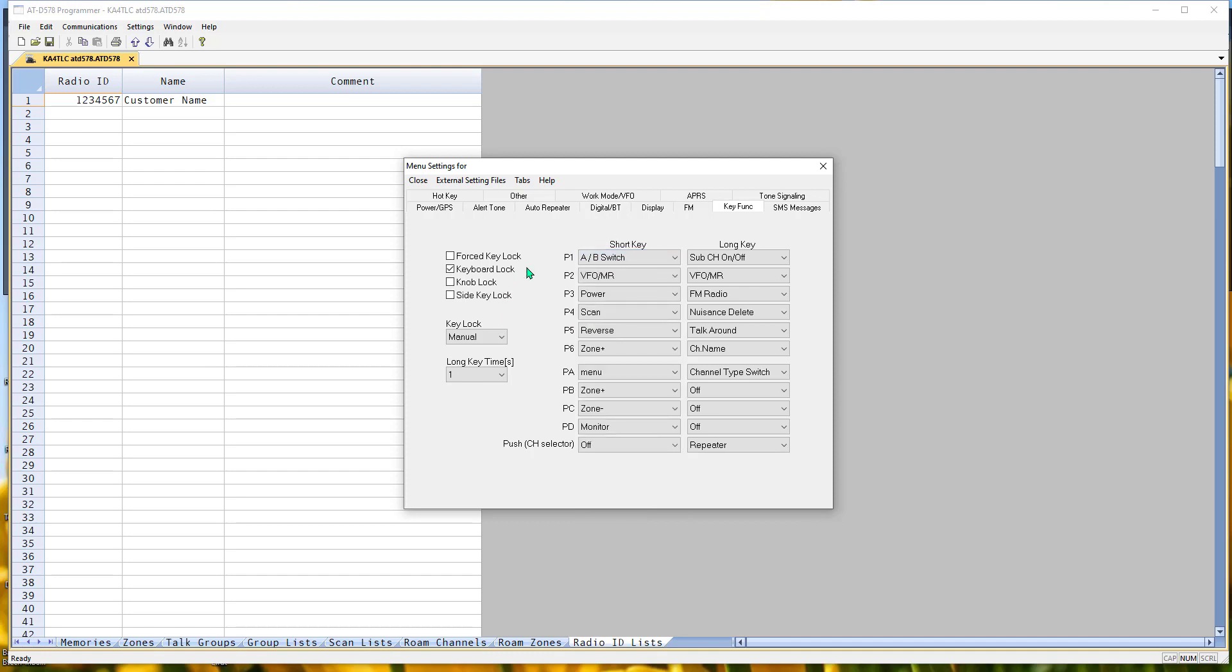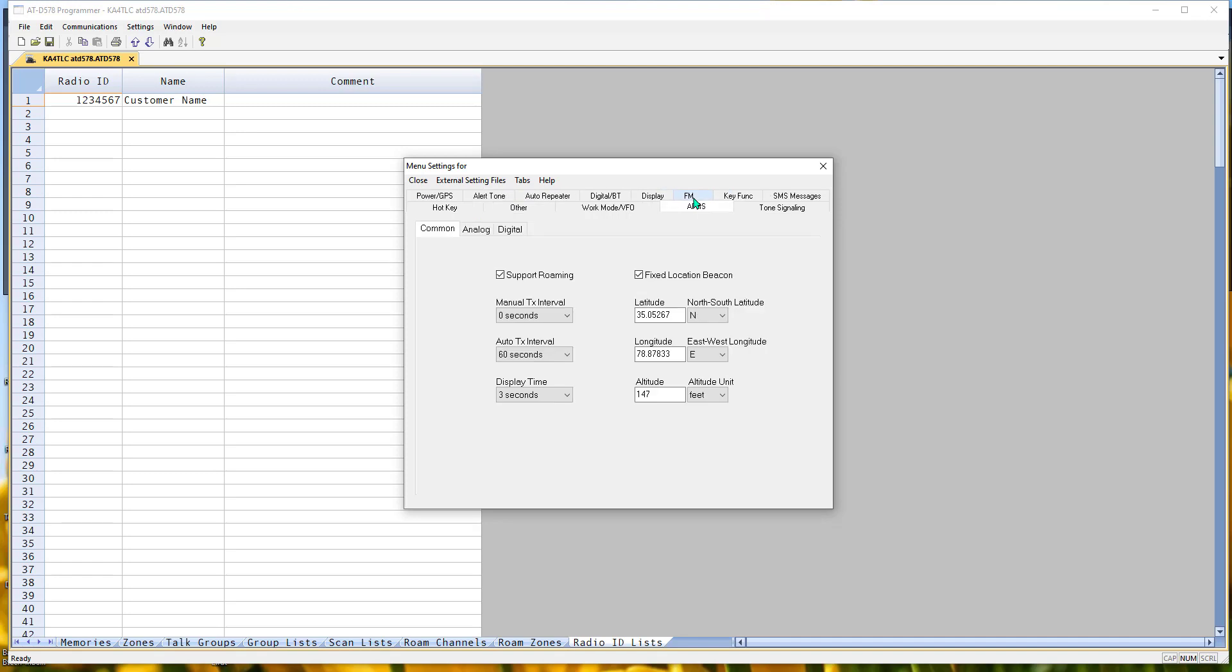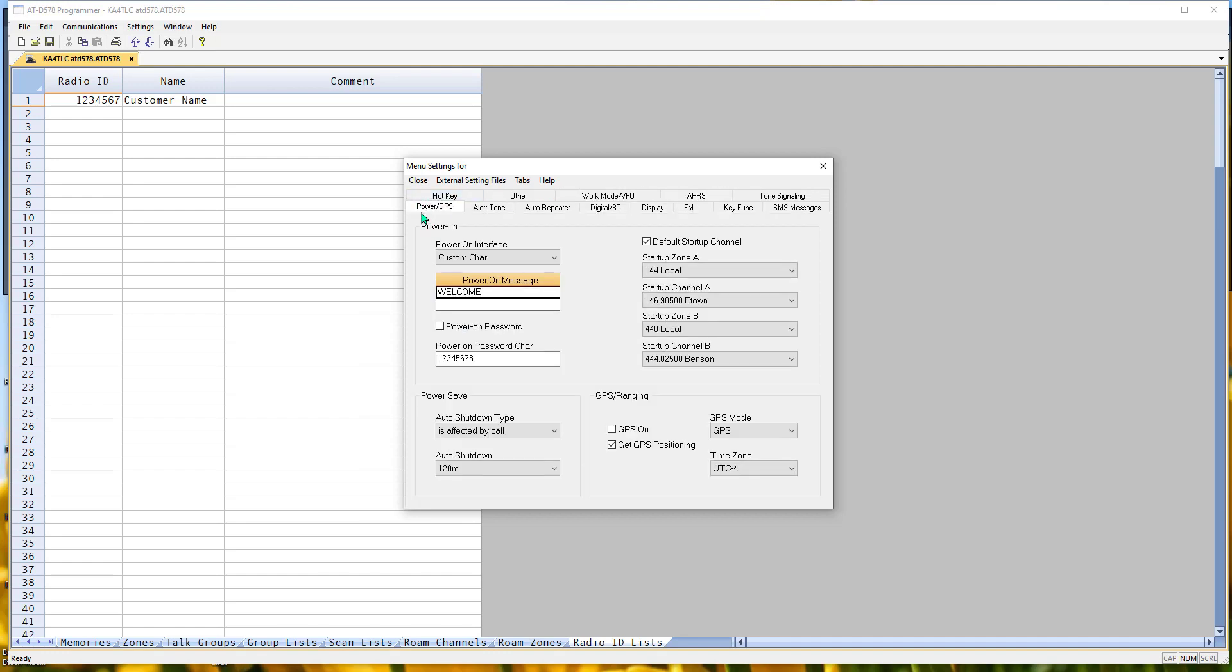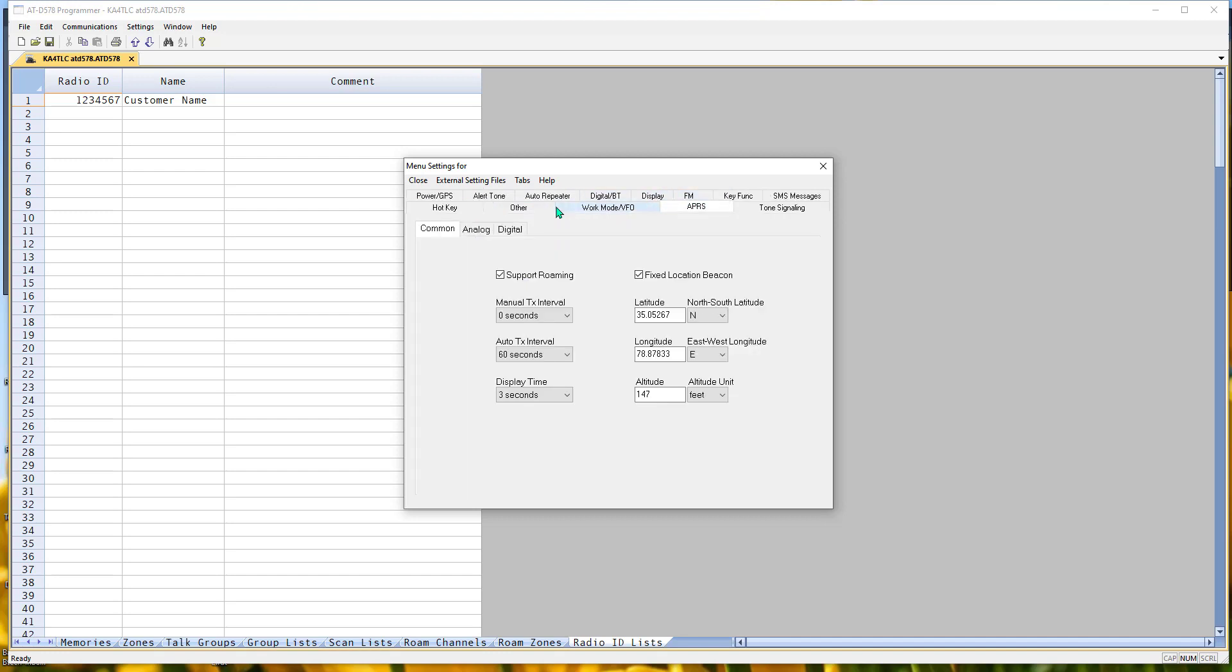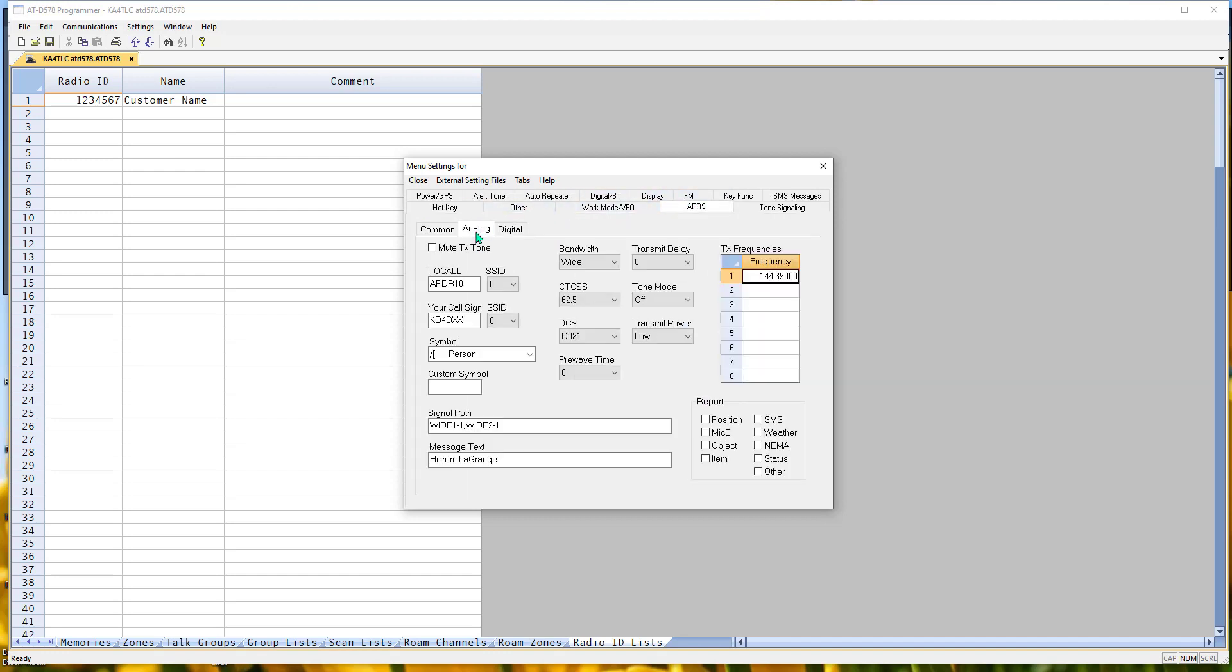And APRS. There's some common settings for APRS. Fixed location uses the latitude and the longitude here. If you're moving around and you want to use GPS, that's on the Power GPS tab. And you turn your GPS on.